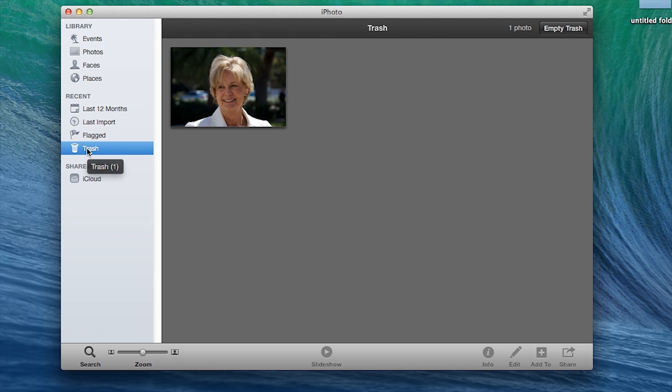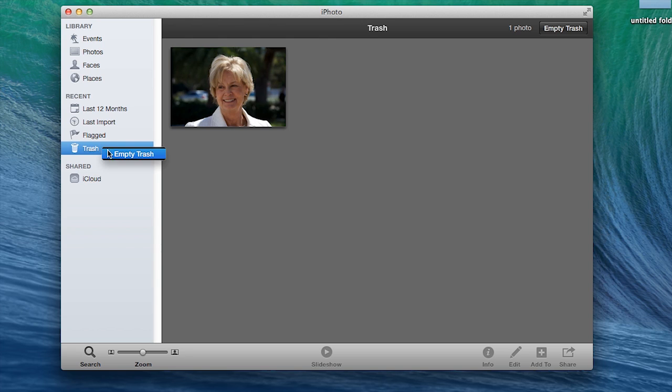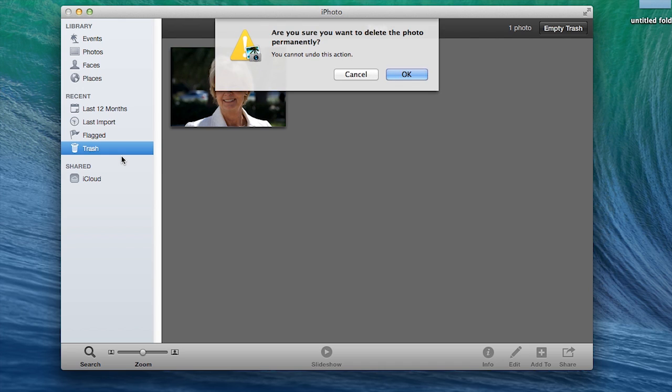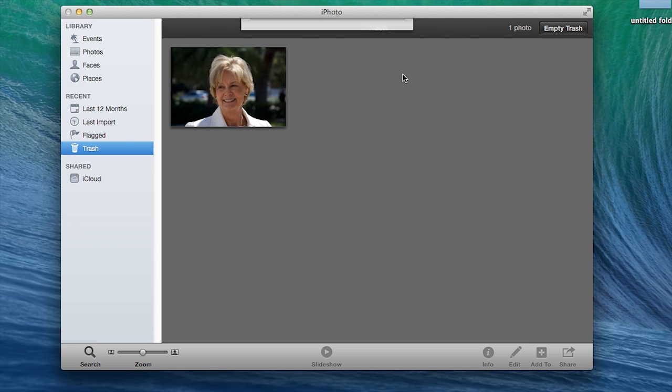Now to empty the trash, you need to hold down the control key on your keyboard and right-click on your mouse. See how it says empty trash? Go ahead and click on that. It says are you sure - you say yes, click OK, and you have emptied the trash bin in iPhoto.